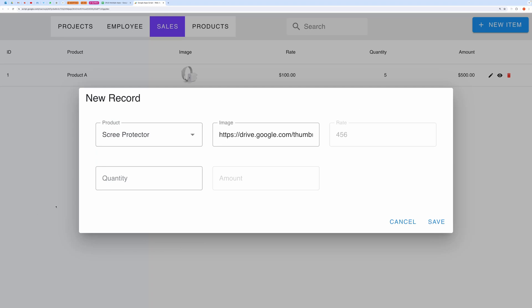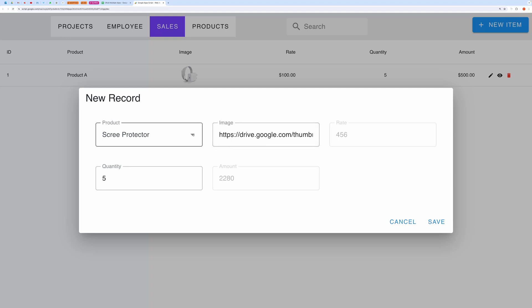And when we enter quantity, it calculates the amount field too. This demonstrates dependent fields and computed fields. And the product dropdown can be updated easily using the products tab there by making the dropdown dynamic.